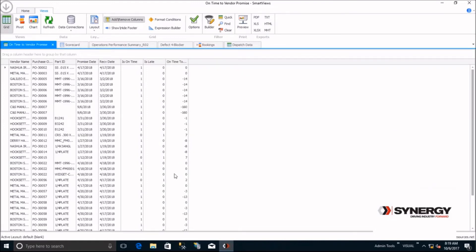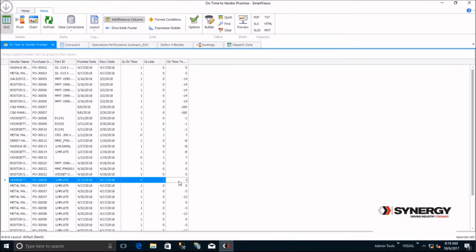Looking at these PO line details, we can see most of these PO lines were on time or early. However, a couple were late. This particular PO was two days late. We were promised it on 4/15 and received it on 4/17.